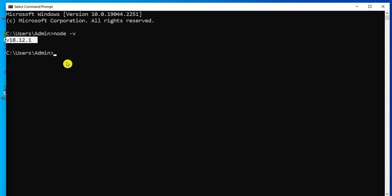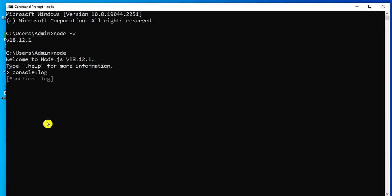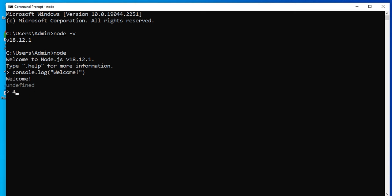Now let me show you one console command. Just type 'node' to shift to the Node.js REPL. Here you can write console commands. Let me type 'console.log' with the message 'welcome'. You can see it's showing me the message 'welcome'. I can type any expression here and it gives me the result.